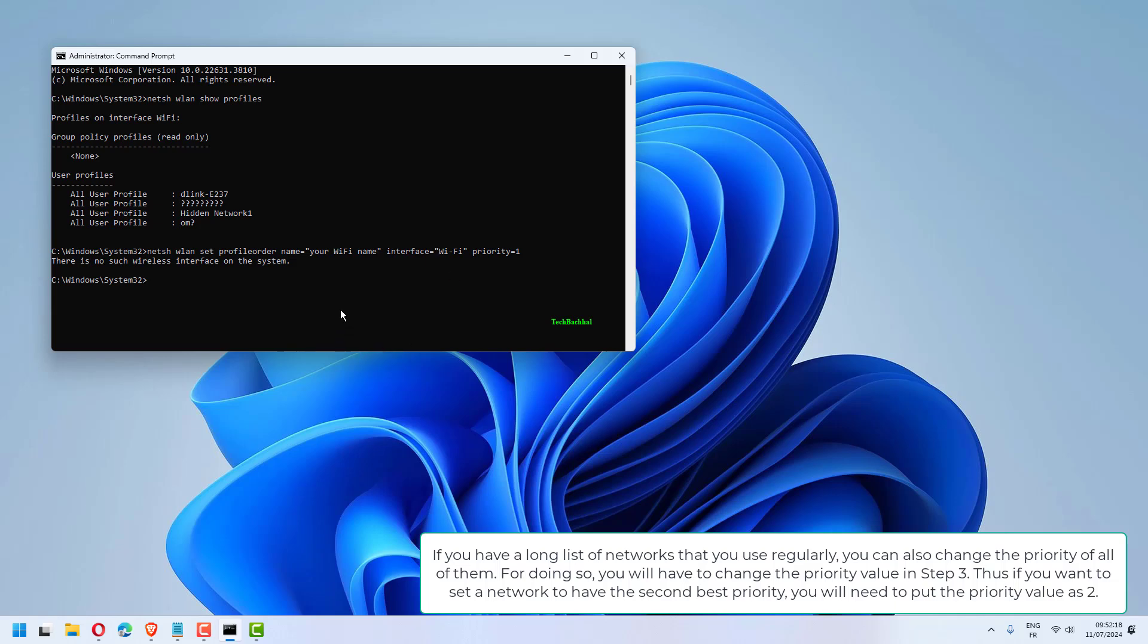Thus, if you want to set a network to have the second best priority, you will need to put the priority value as 2.